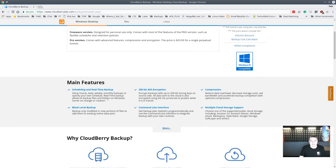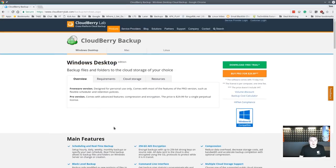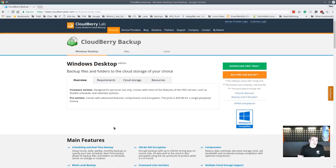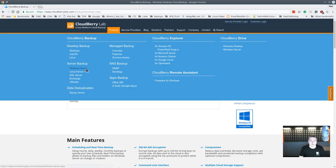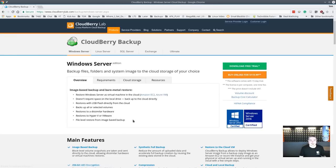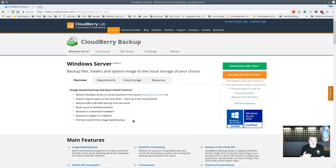Features include backup scheduling, block level backup, and a command line interface — great stuff for backing up all your files to wherever you want. We're going to cover the Windows Server version today, which runs on a desktop as well but also has support for full image backup — bare metal — where you can back up the entirety of the system.